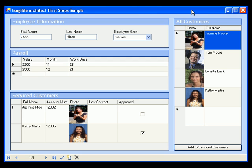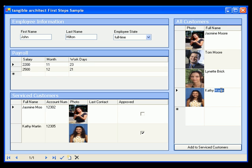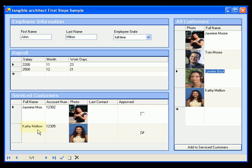Now suppose the user wants to change any kind of data. For example, he wants to change Kathy's last name. We just select Kathy and enter the new name. Then we leave the element. And as you can see, Kathy's name has been changed down here as well. This works automatically, thanks to the .NET data binding framework used by Tangible Architect.